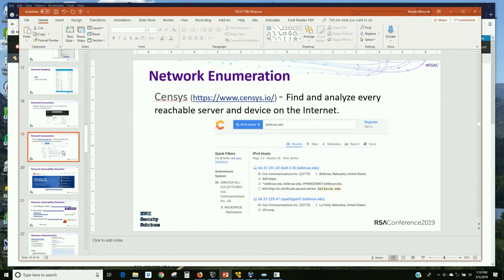Censys does something similar; I've used it as well. Between Censys and Shodan, you can see what's on the internet — particularly legacy things. Who here has problems with legacy servers, systems, internet sites? I've used this to show that we're still dealing with legacy.